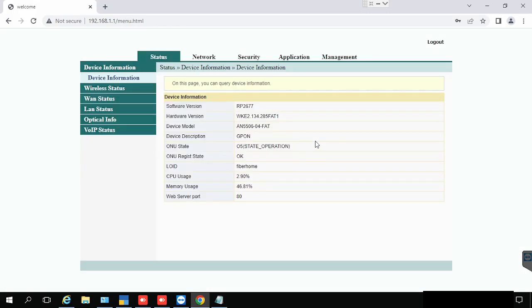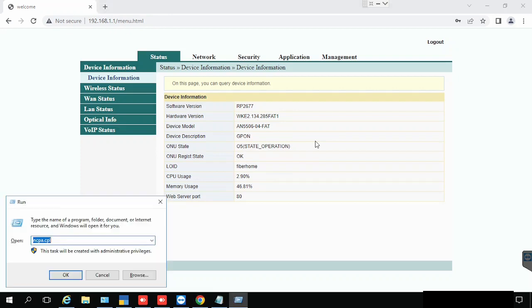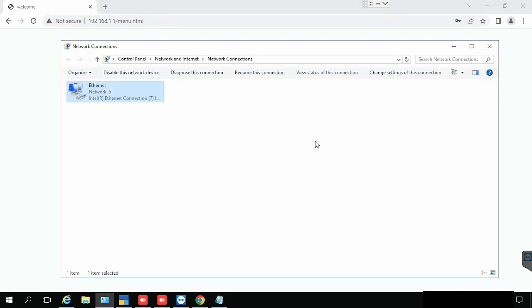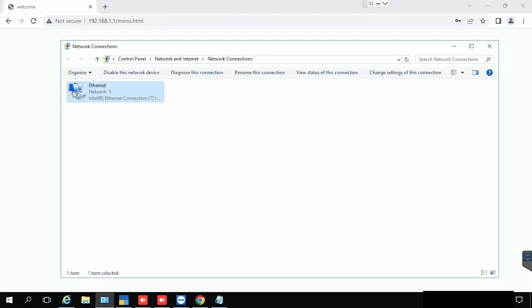Find the internal server IP address using ncpa.cpl.